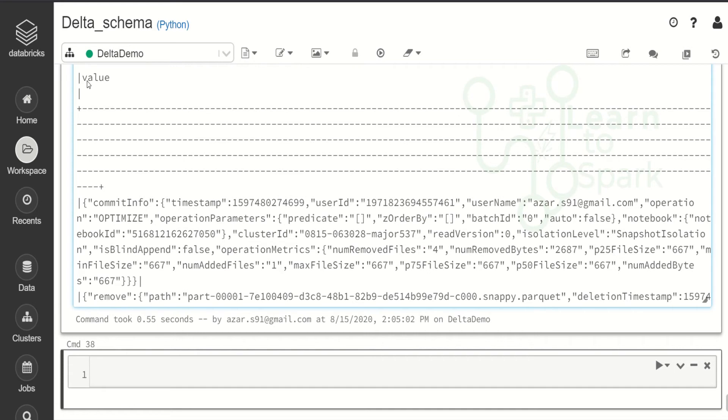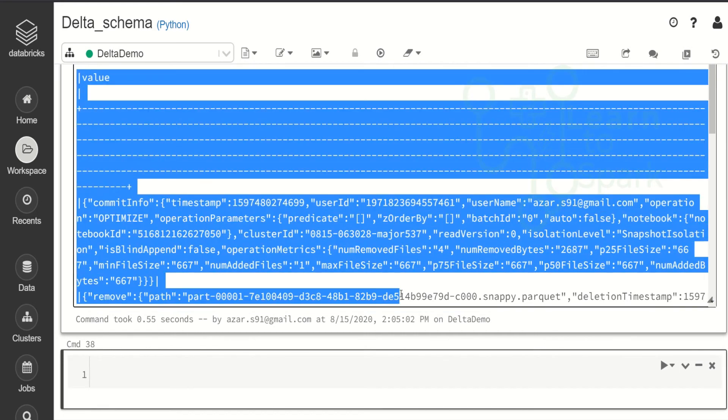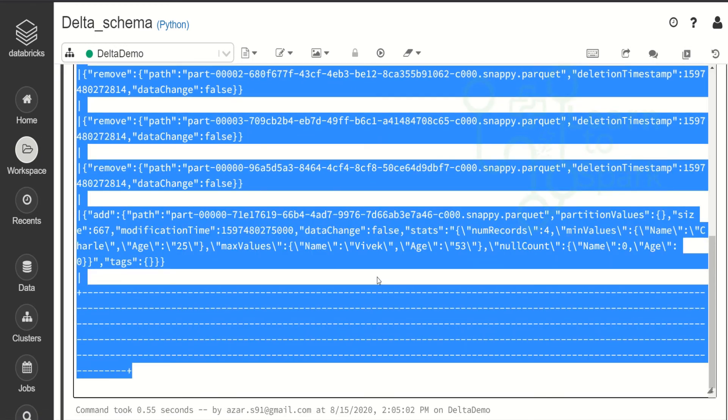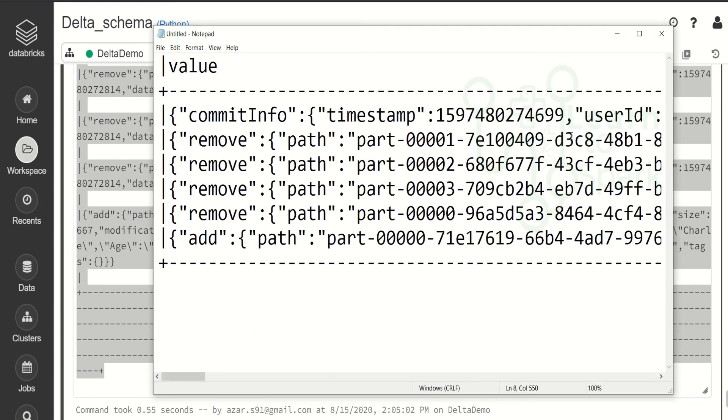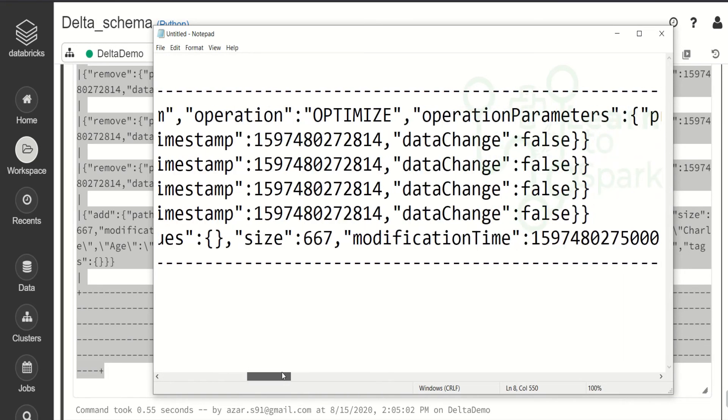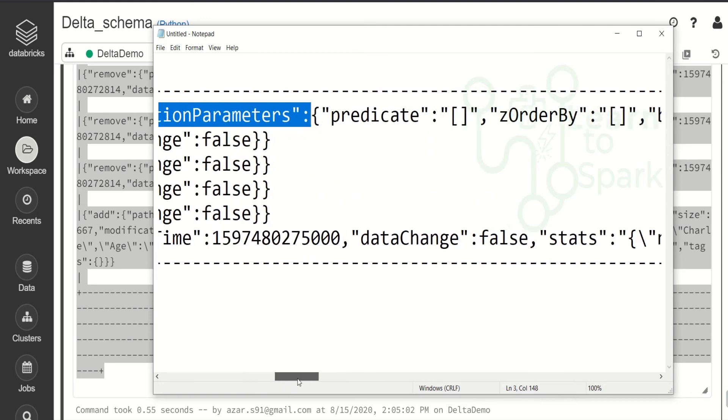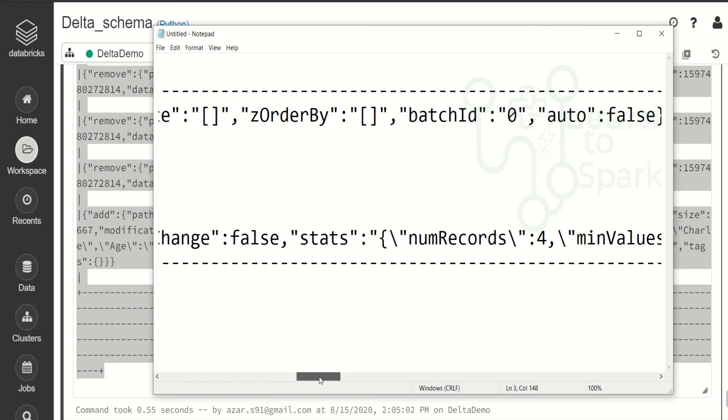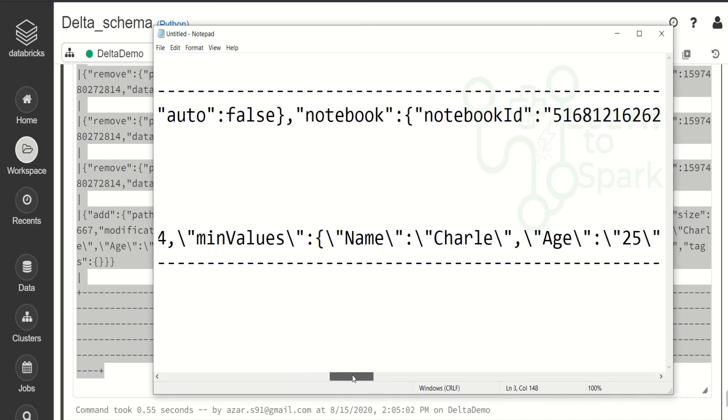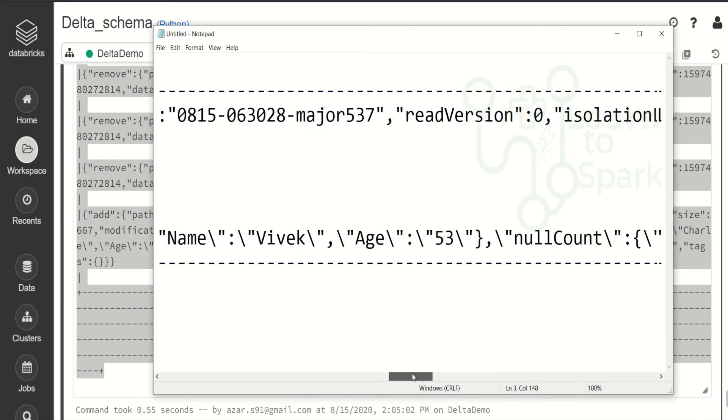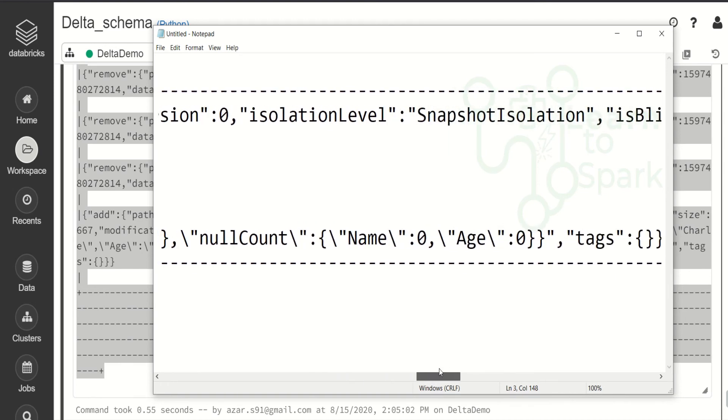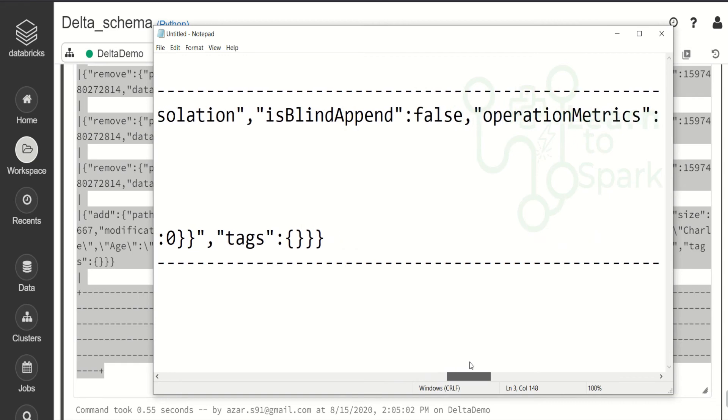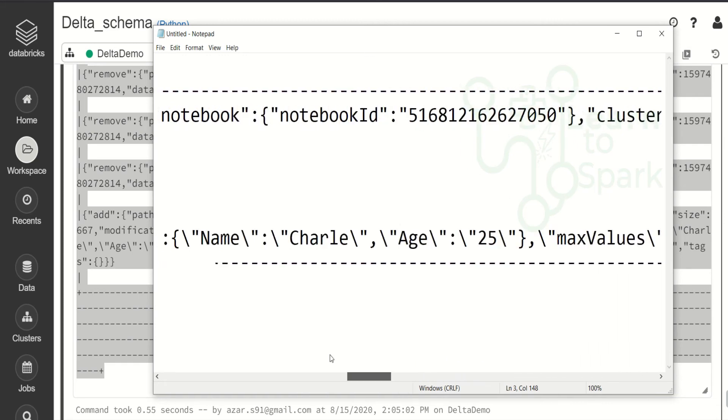It got completed. Here I guess it might not be visible. So let me copy it. And paste it into notepad. I hope it is visible for you guys. We are having a commit info. And here we have a timestamp. User id, user name, operation. And the final operation that we performed is optimize. And parameters, optimization parameters. We have something like predicate, z-order optimization. This will be topic for our future videos. For now we are not going to touch that part. And some other things like what is the notebook that we are using. Cluster id, read version. And then some snapshots. And then is it append mode. Like those things.